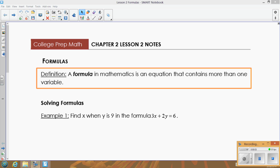In lesson two, we're going to focus on formulas — how to substitute into them and then how to solve a formula for one specific variable. A formula is just an equation that contains more than one variable.